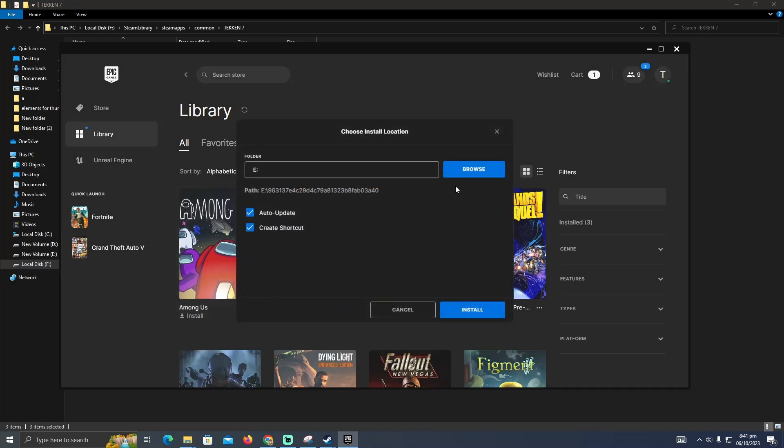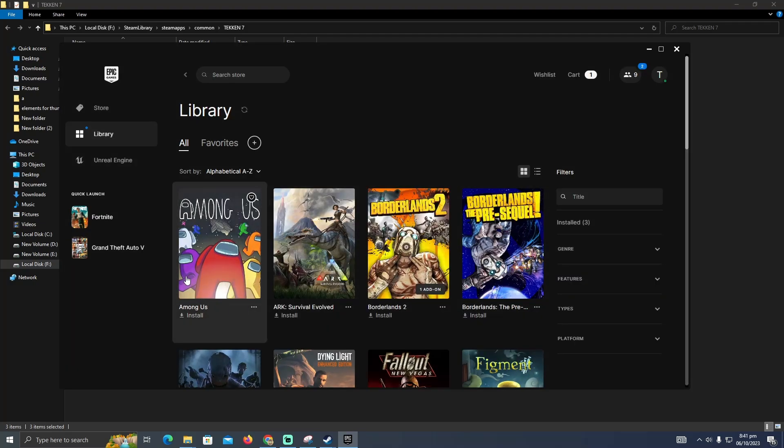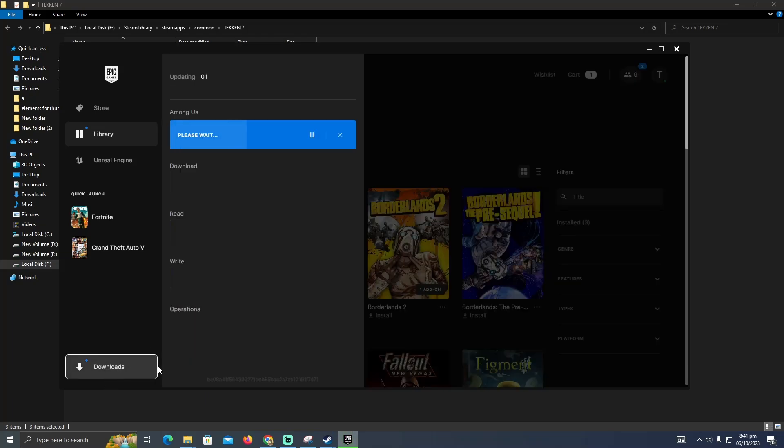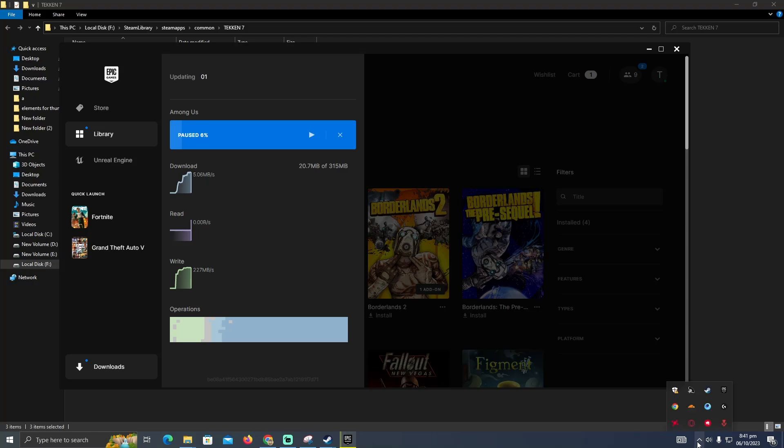I'm going to click on install and wait for a second unless it starts downloading. When the download button appears, you just have to click on that and wait until it downloads 10 to 15 MB. After that, you have to pause this and exit your Epic Game launcher.